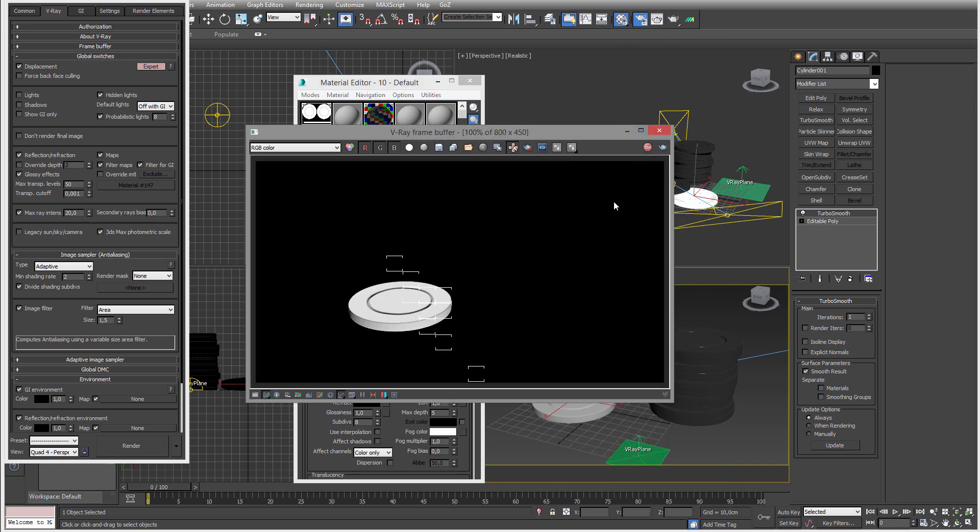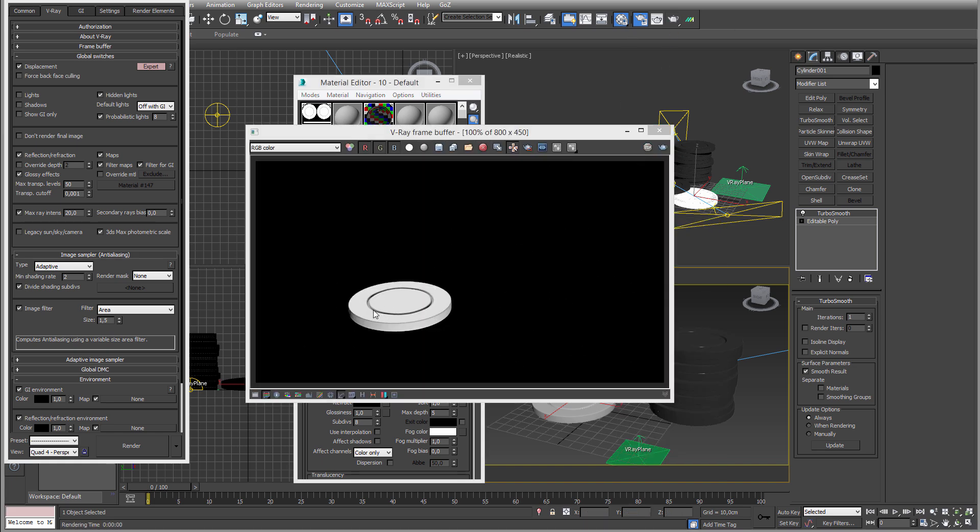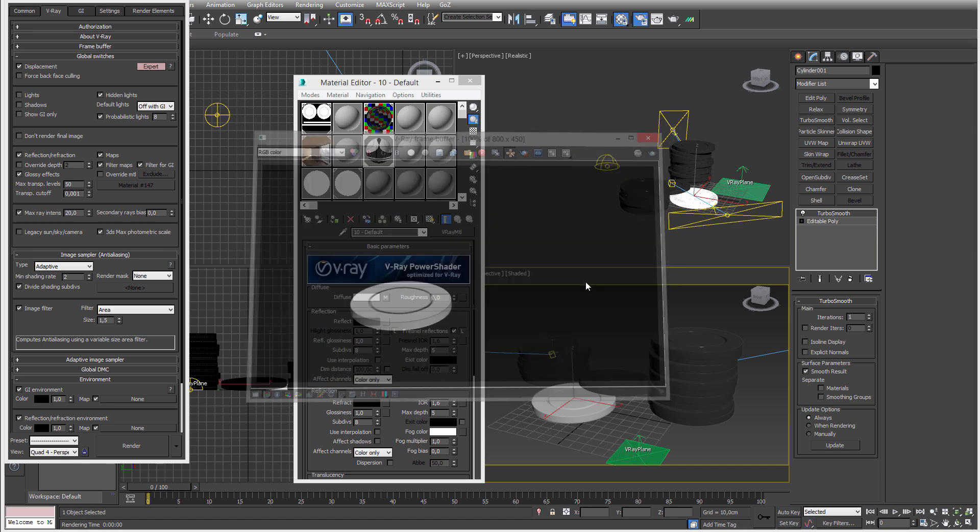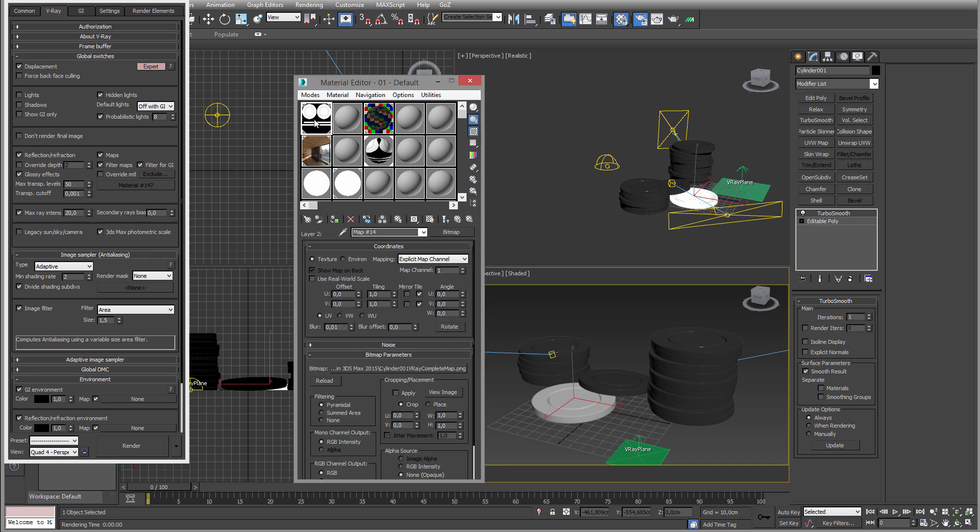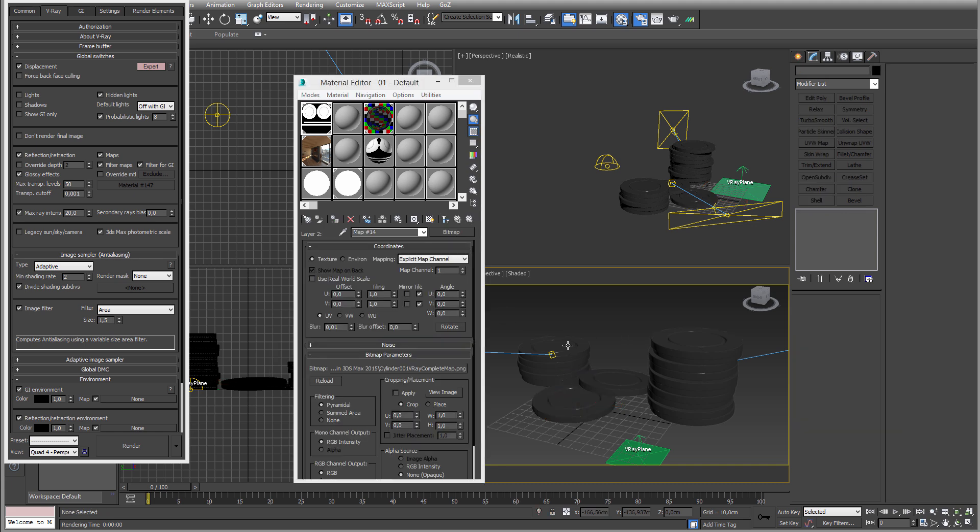You can see if I add it to our chip here, we are getting this ambient occlusion. Awesome, it's on the texture, super easy, nothing special. That's pretty much it.